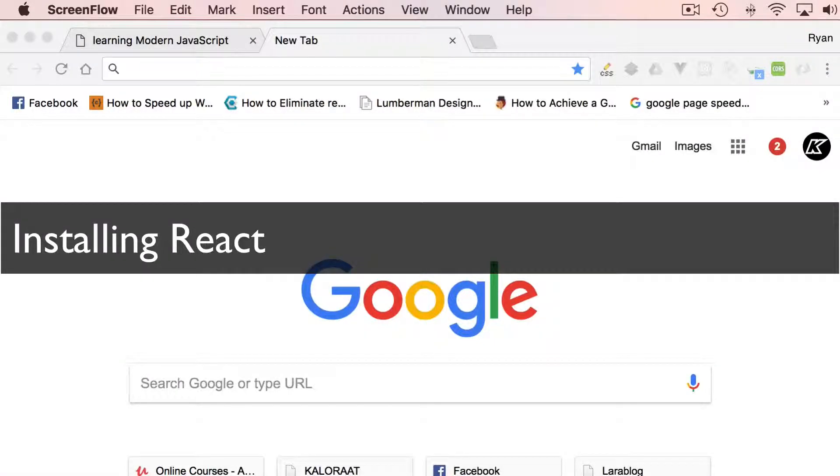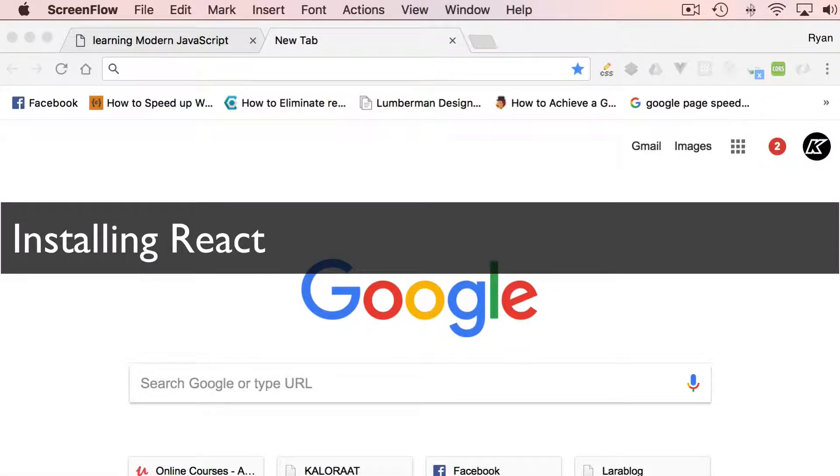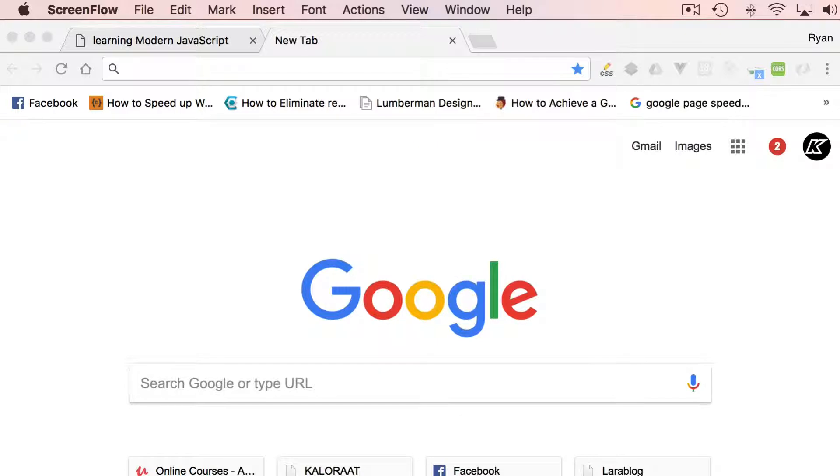Hello there, how are you doing? In this section, you're going to learn about the basics of React.